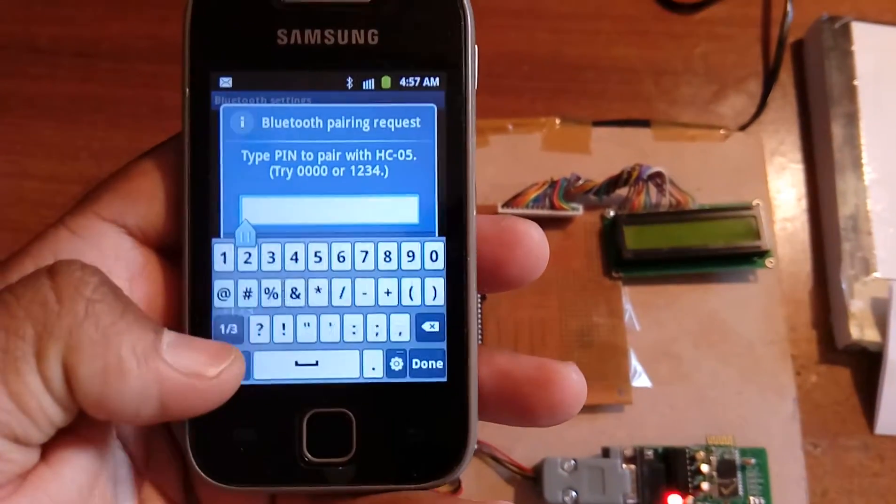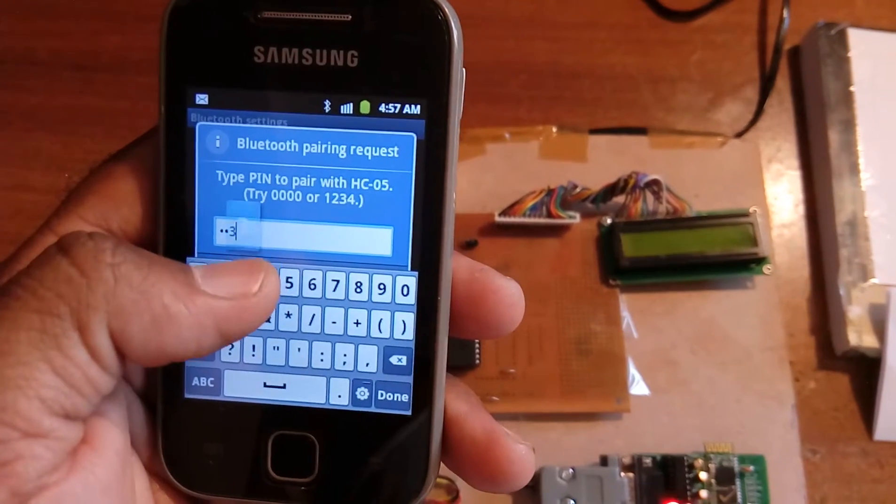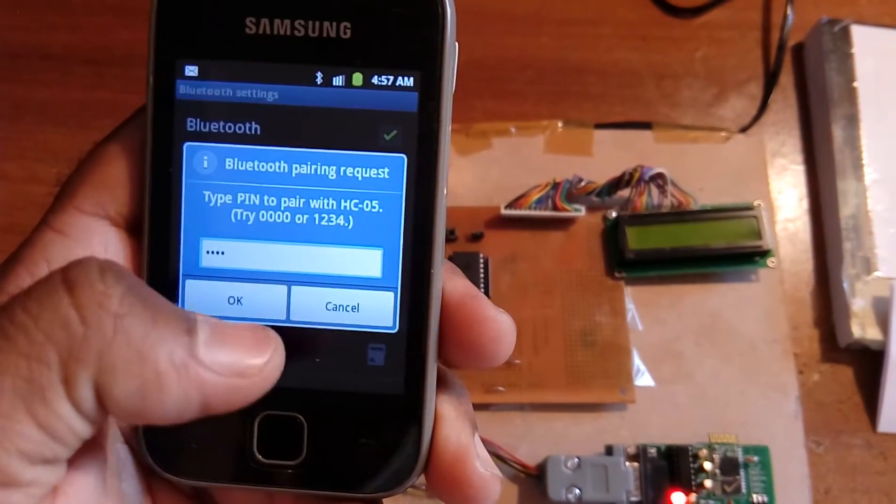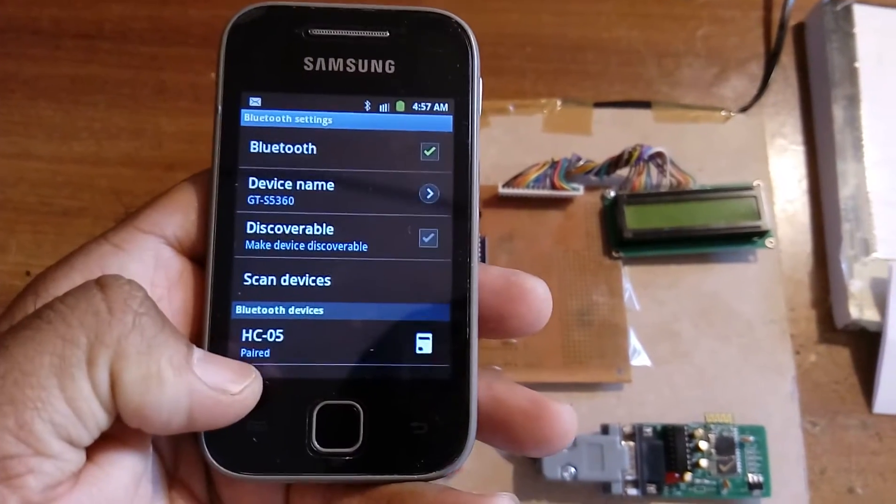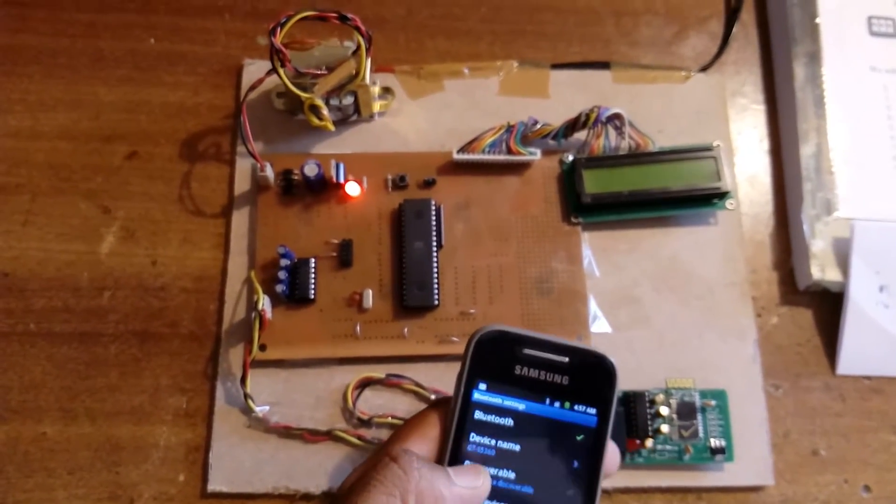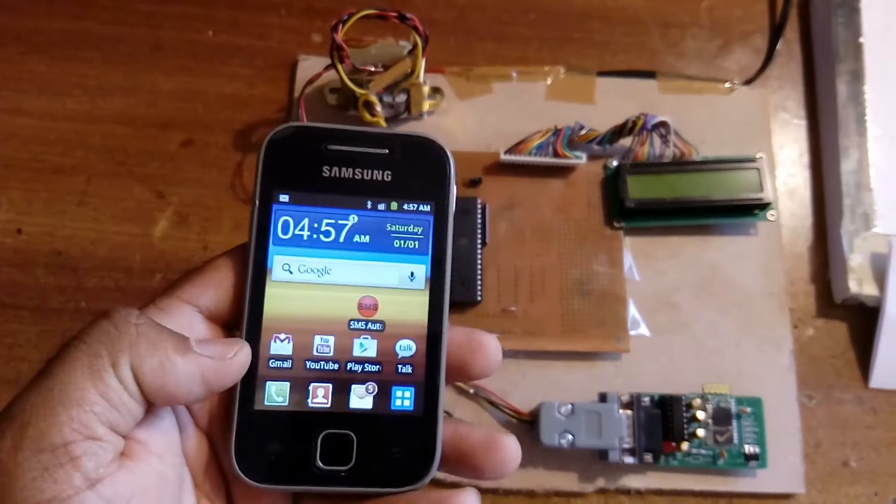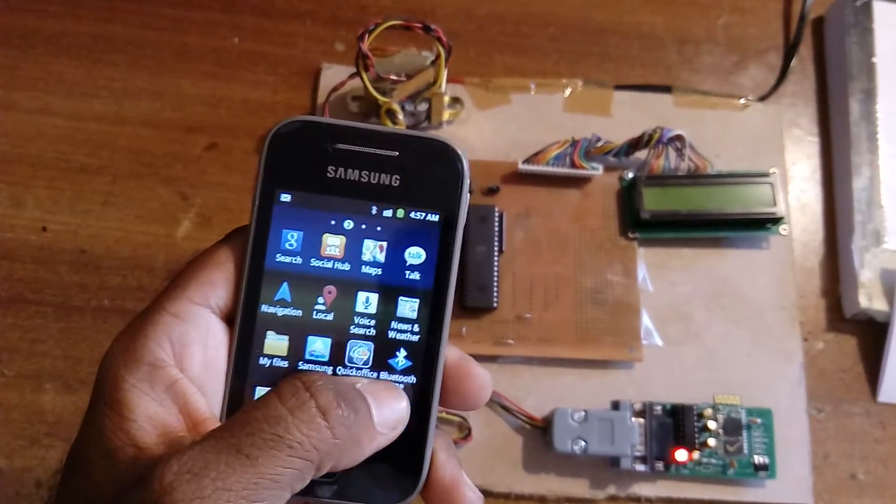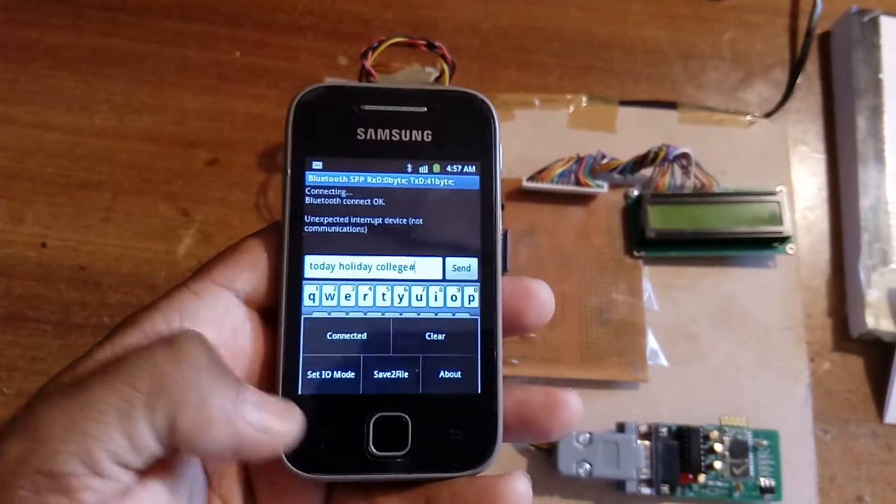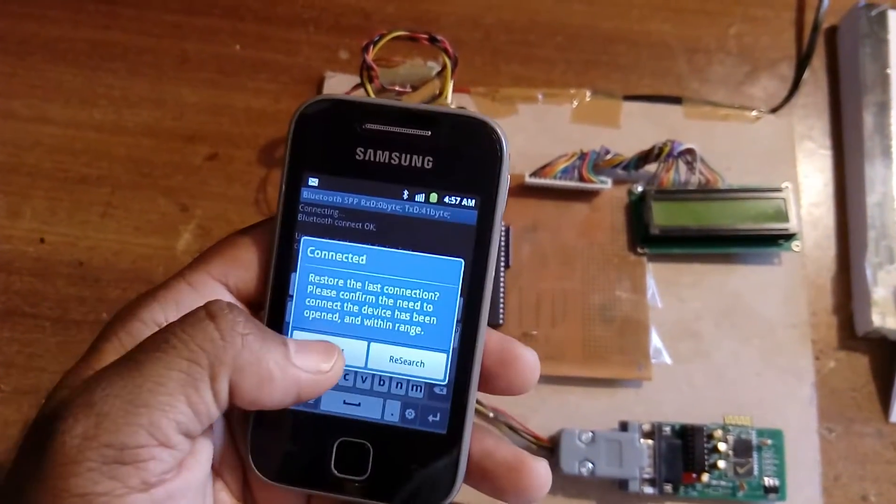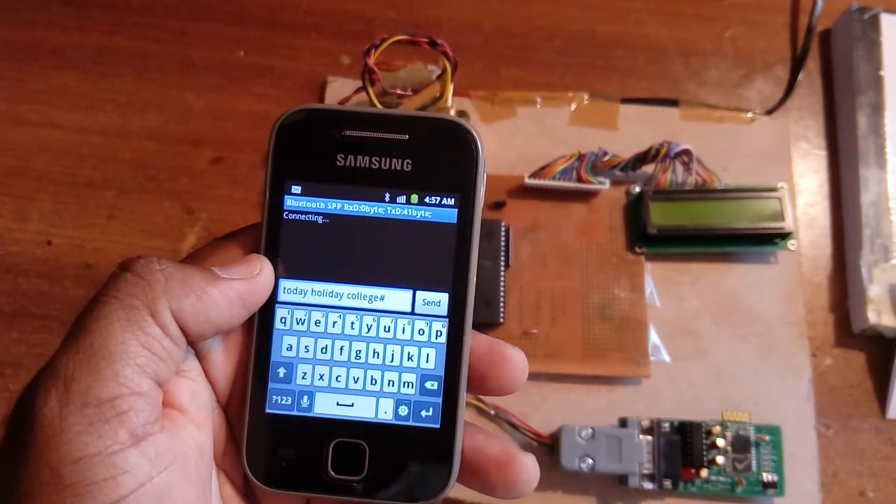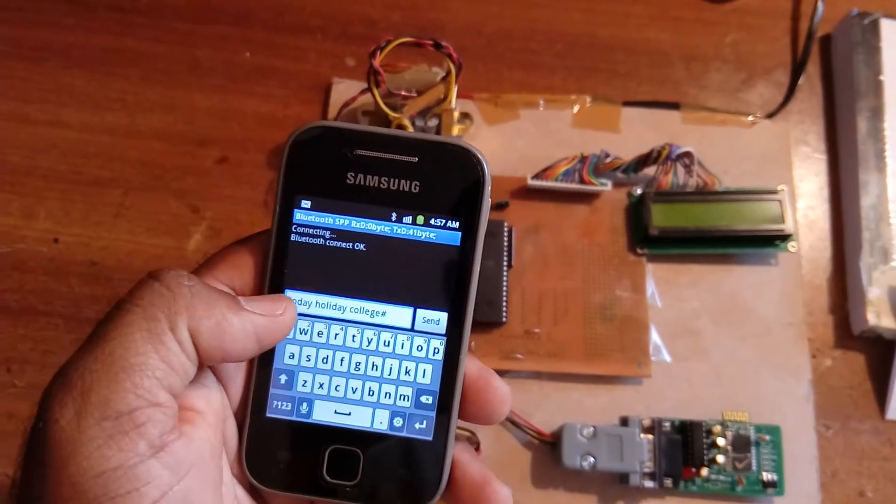When we press it, it asks for the password. Give 0000 or 1234. We can give 1234, done. HC05 is paired, the LED blinking stops.